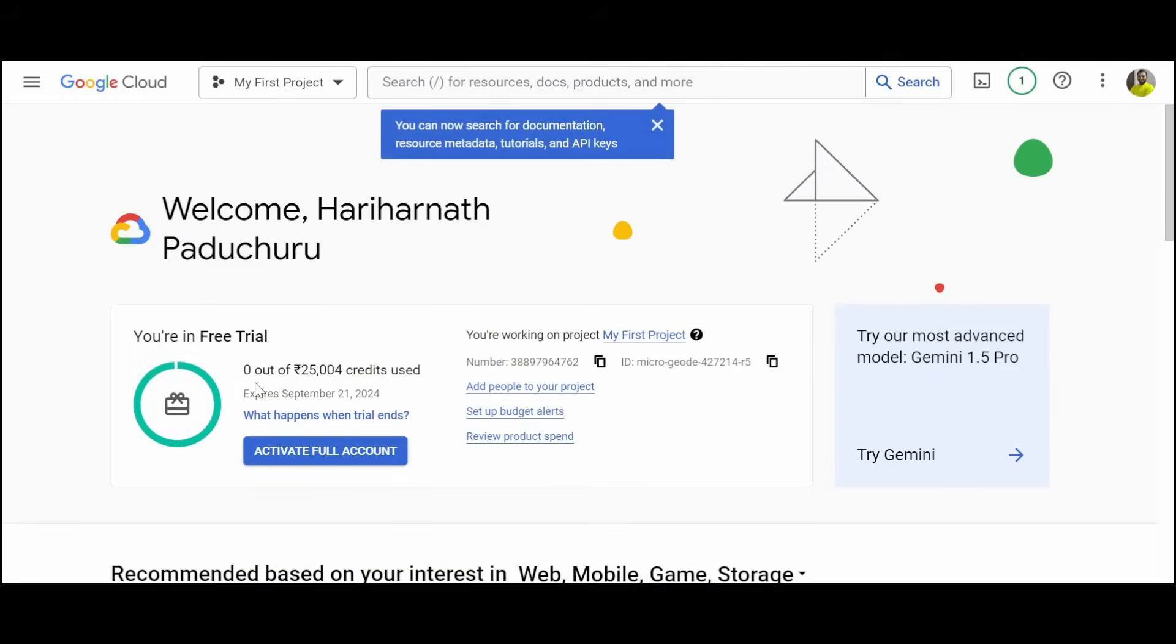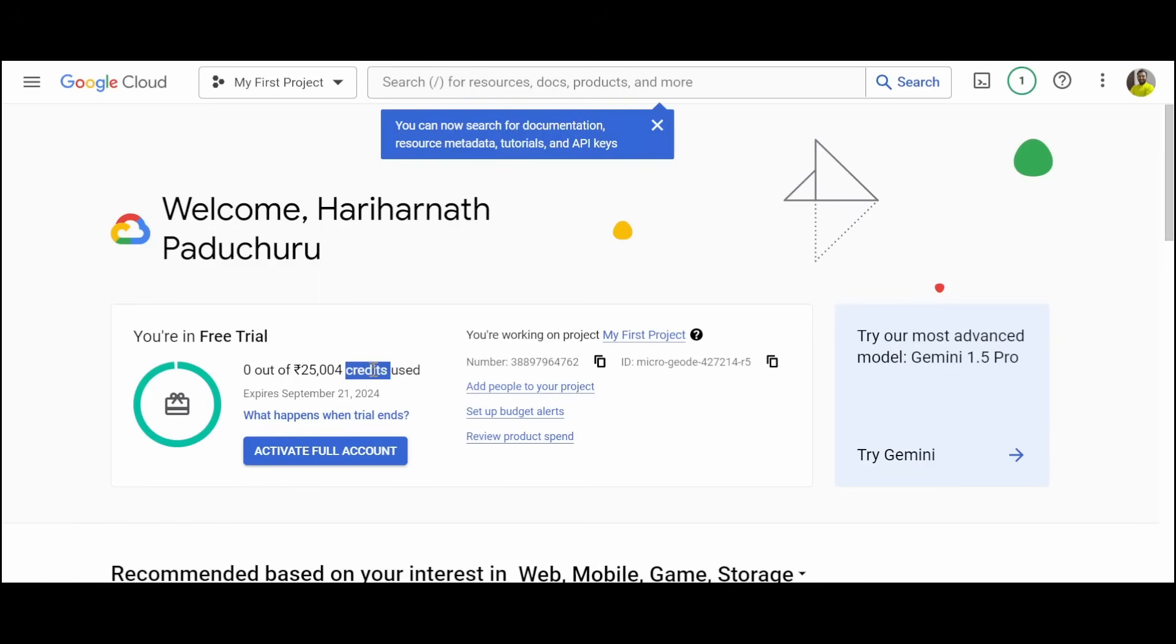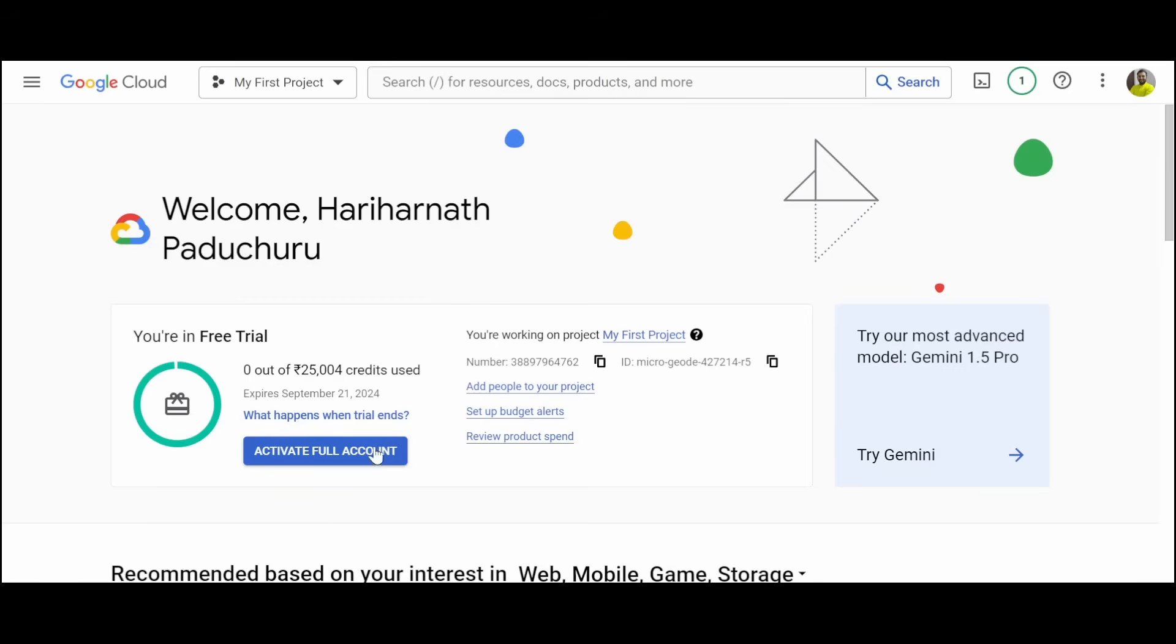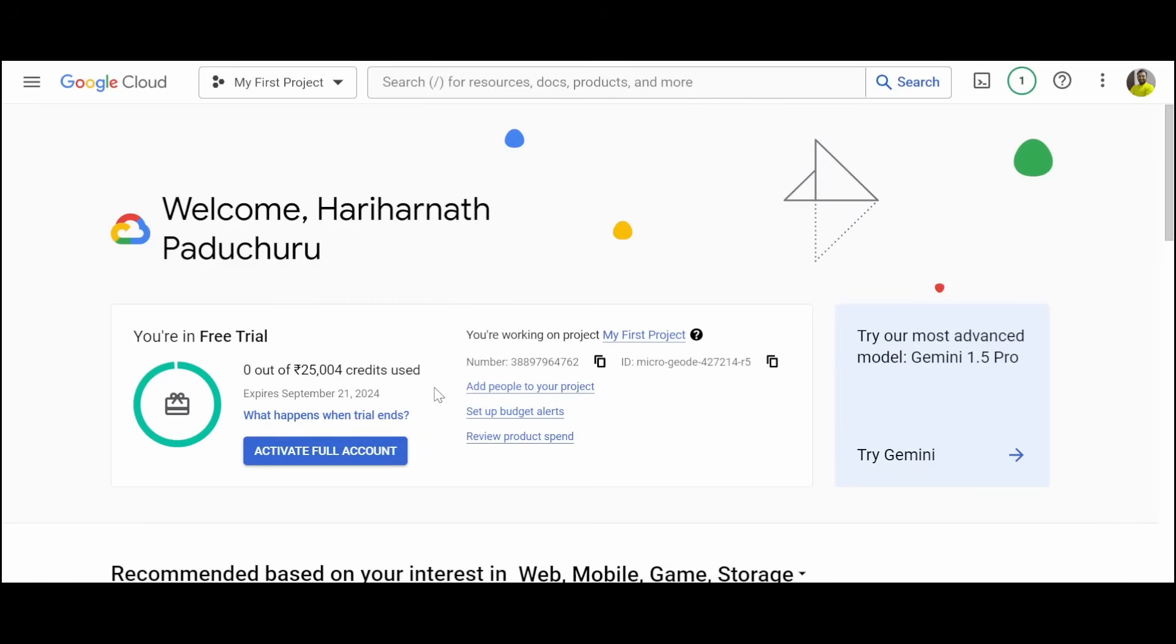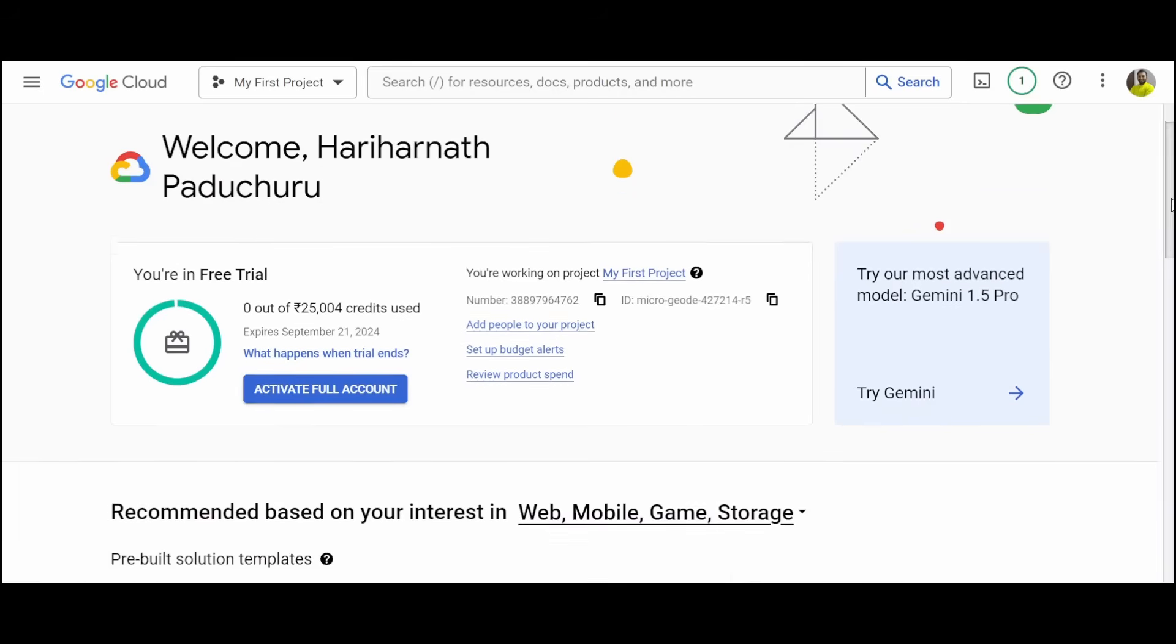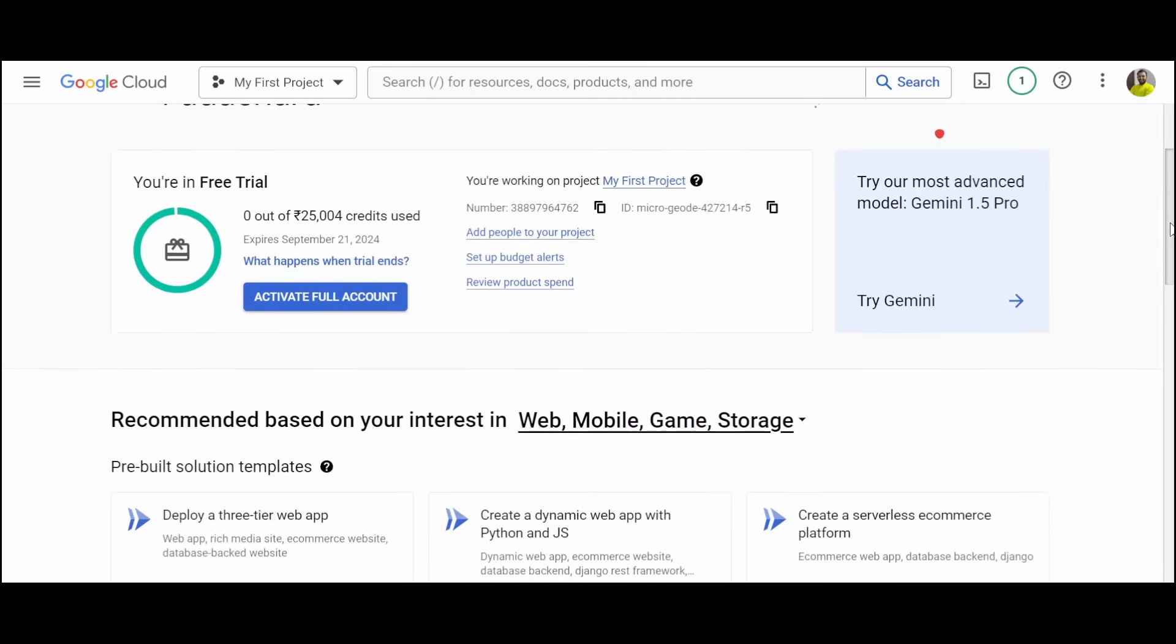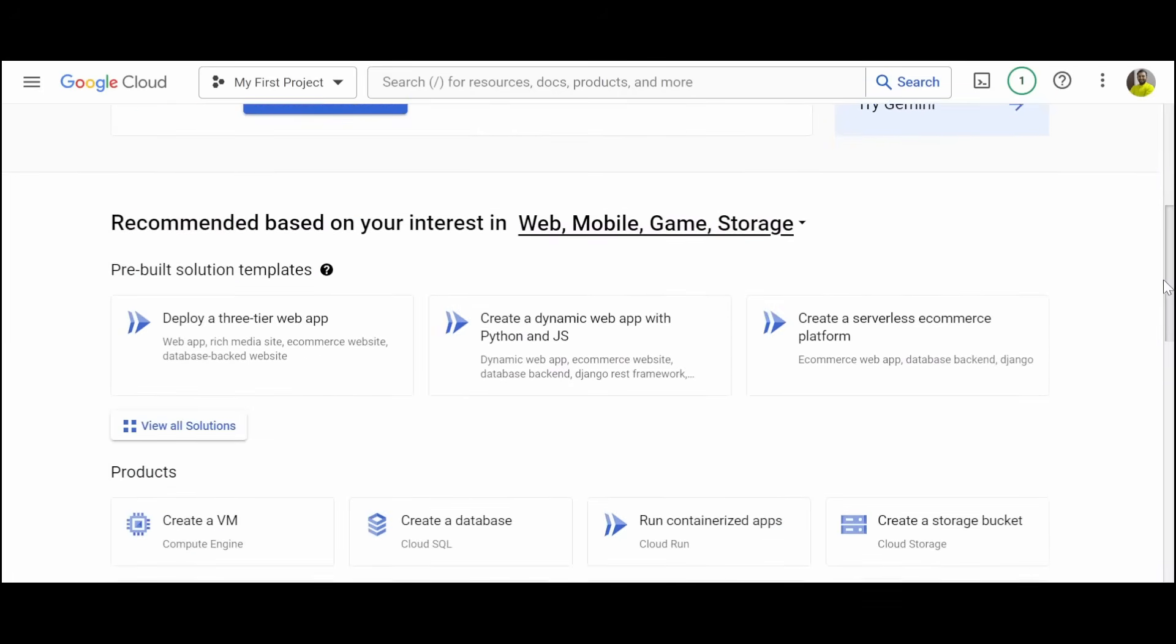Now we can see that 0 out of 25,000 credits has been used, which means that your account is activated now and you can use this 25,000 rupees credits. This activate full account is when your trial period ends, you have to do that so that whatever the services you are using will be charged via credit card. Right now you don't have to do anything.